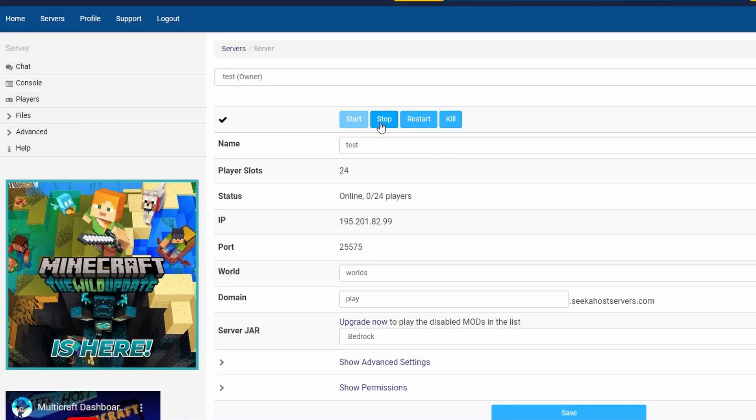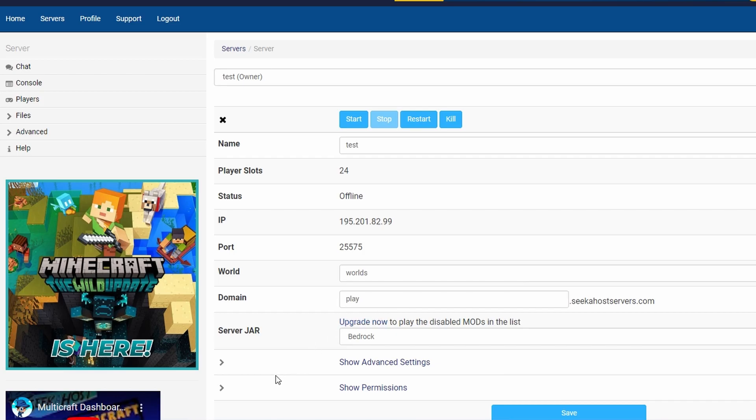So to get started, let's go ahead and stop our server to make sure it's ready before we move over any files. And next up, we're going to go and download our world from Minecraft.